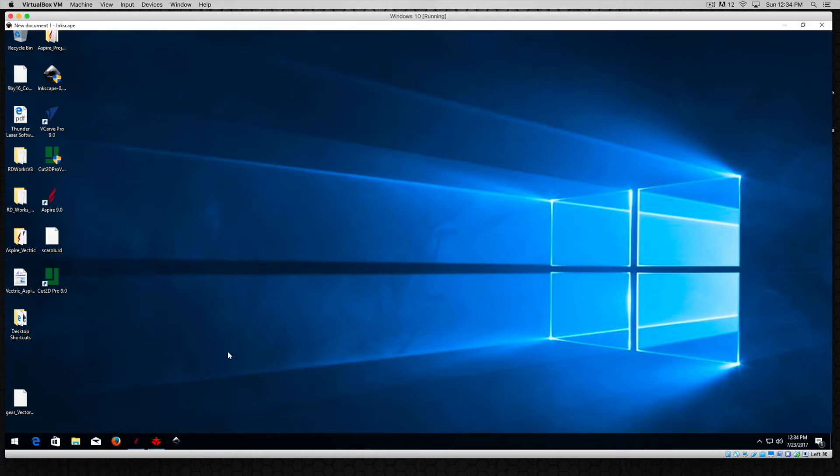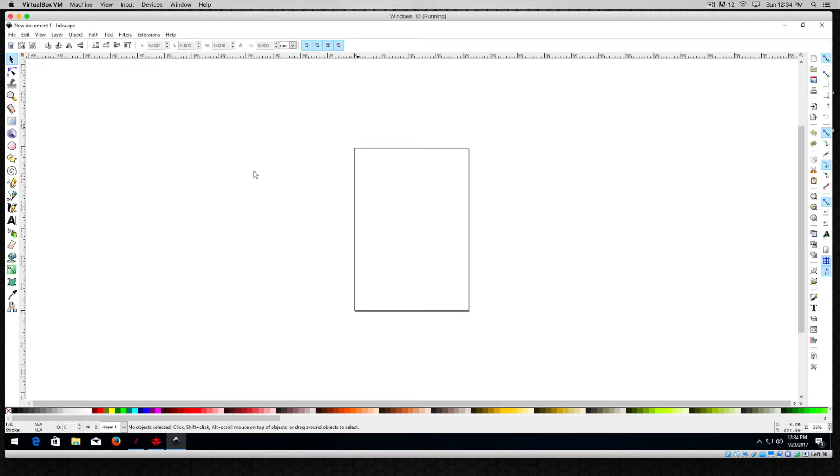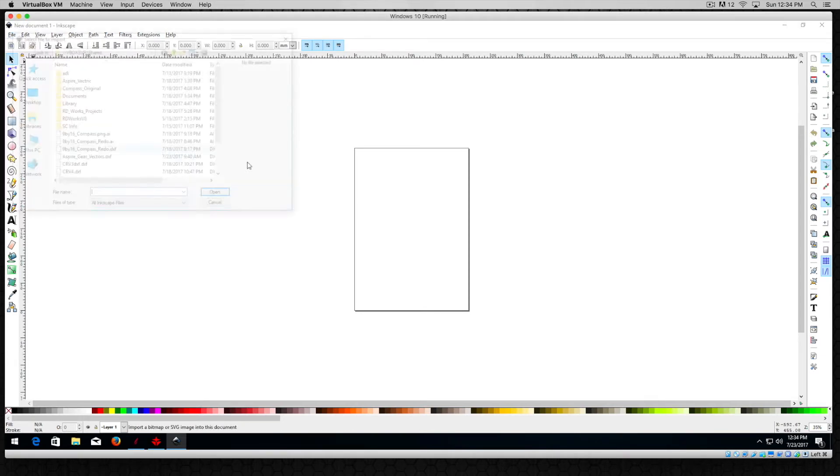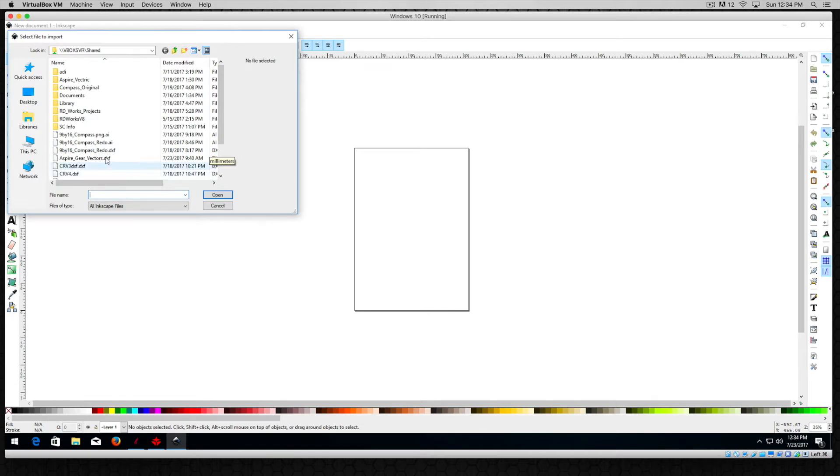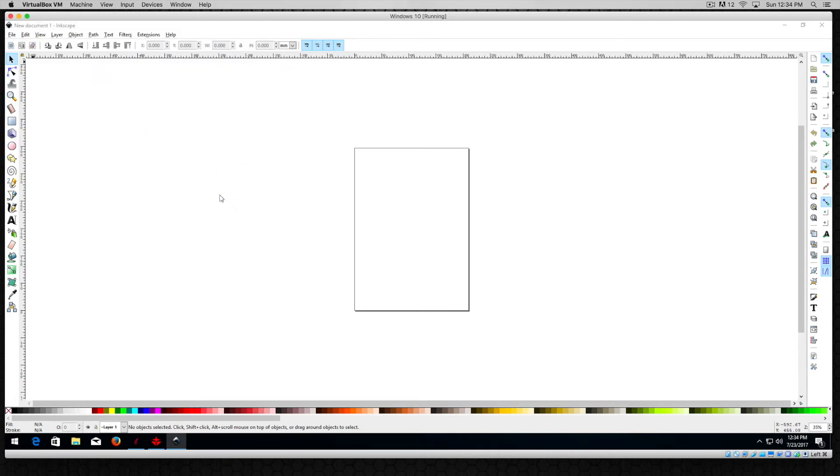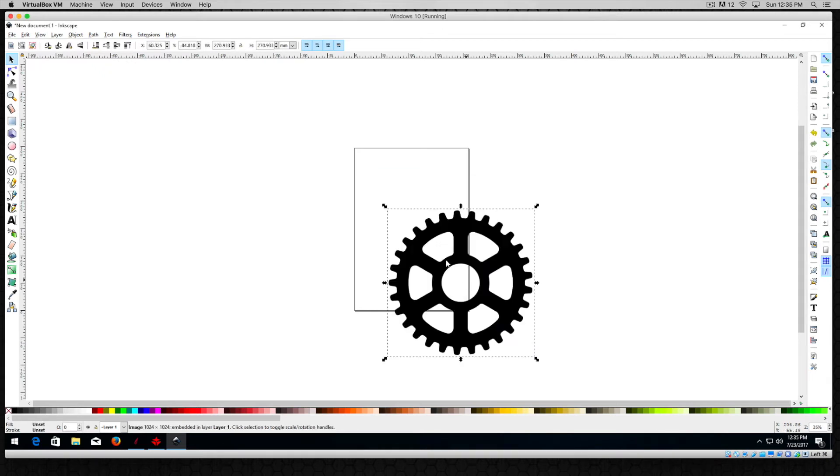So I'll go ahead and launch Inkscape and there it is. It looks like pretty much every other program and in this case Inkscape is really easy to use for vectors like what we've been working with. So what I'll do here is I'll just go to File and I'll go to Import and I will open up that gear that we've been working with all along.